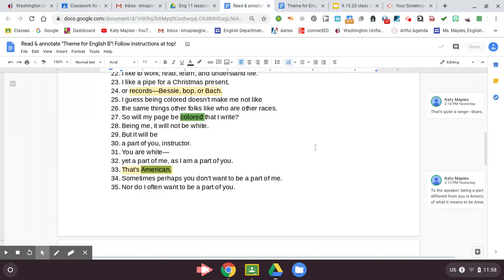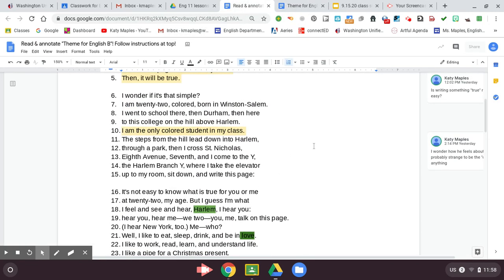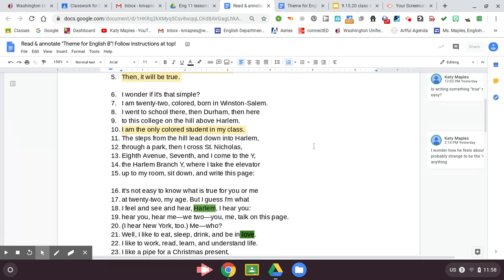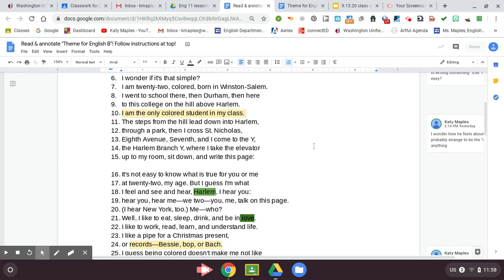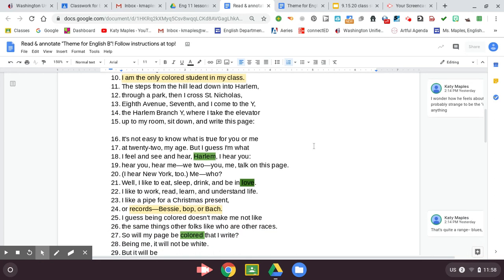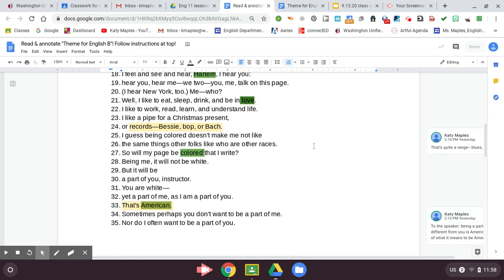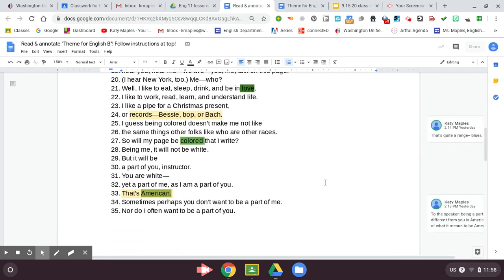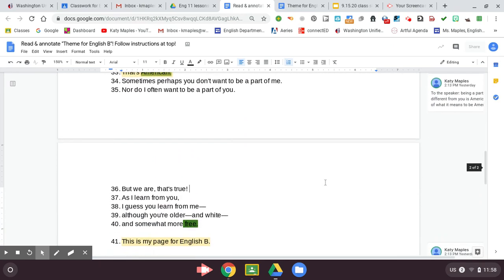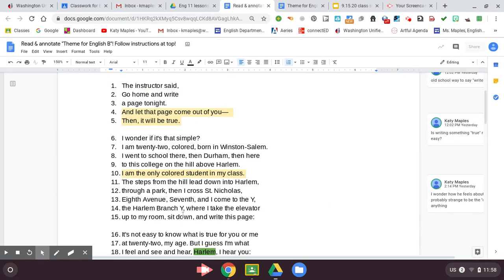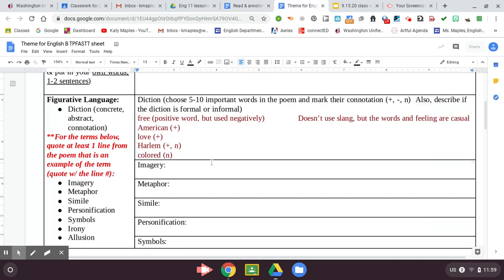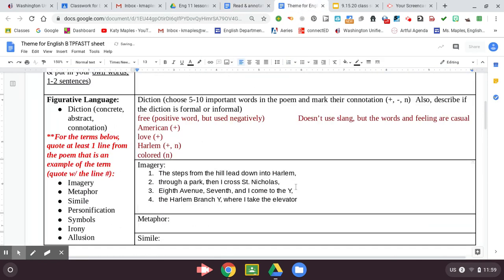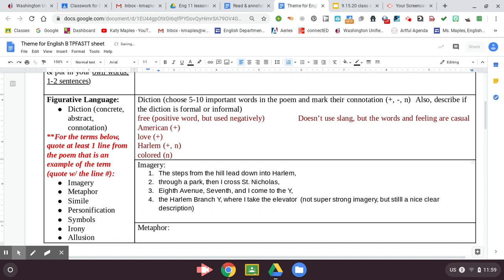Imagery. So then go back to the poem. Is there anything he says that has a really strong image, right? And you're going to write that down. To me, there's like the Cullen poem, we just read Any Human to Another has stronger imagery. His is just more simply like describing things. Maybe his description of heading home. If I was going to pick anything, I would probably pick this because it's pretty descriptive of like the path he takes and I can imagine it. So that might work. And then I'm just going to write a little note, not super strong imagery, but still a nice clear description.